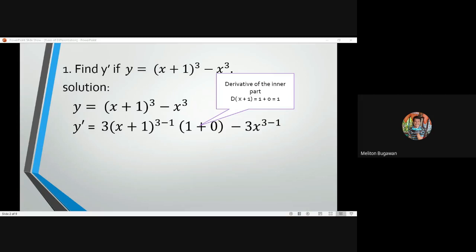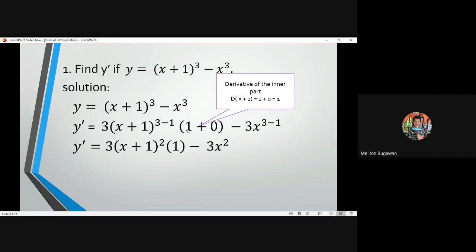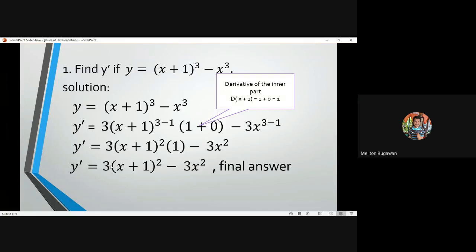Then for the second term x cubed, we derive using the power formula. We have n equal to 3, so bring down 3 and multiply by x to the power of 3 minus 1. Simplifying further, y prime equals 3 times (x+1) squared, multiplied by the derivative of the inner part which is 1, minus 3x squared.